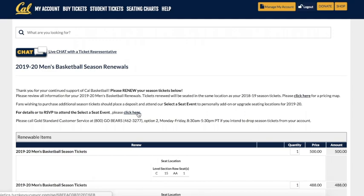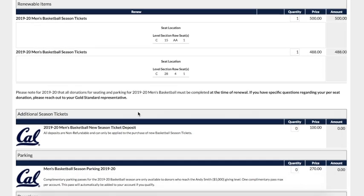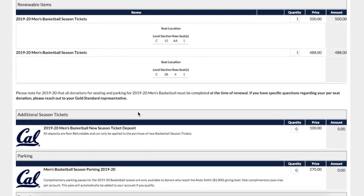Just below, you'll find a Renewable Items section. This is where you should see your current Men's Basketball Seats listed. Please note, if you are purchasing during the early bird renewal period, the price listed here should reflect the discount. If you are interested in dropping any of your seats, you will have to contact us directly at 1-800-GO-BEARS, Option 3, to get your seats dropped.